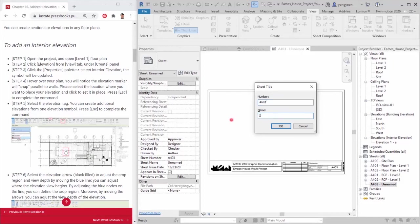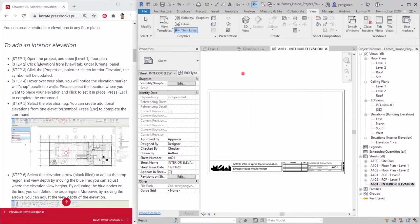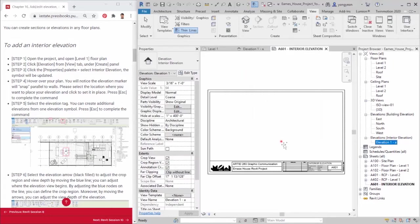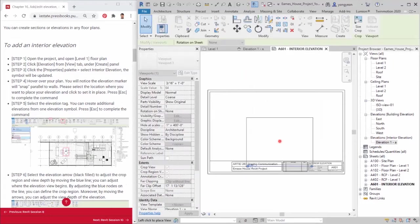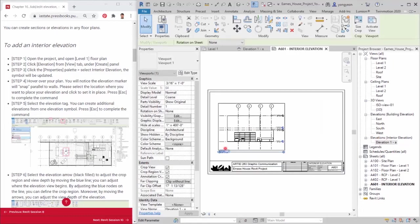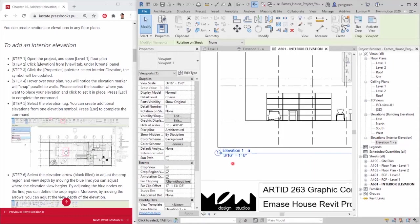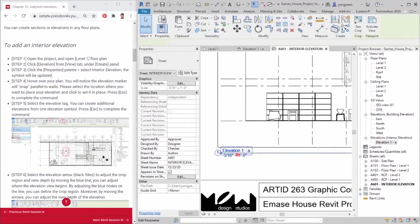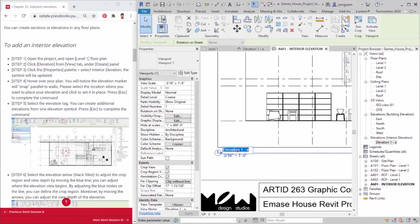Once the empty sheet is open, drag the elevation view from project browser to the sheet. Rename the view tidally living N, which means elevation, living area, and north view. Then you can see the elevation symbol name and view name updated on the floor plan.